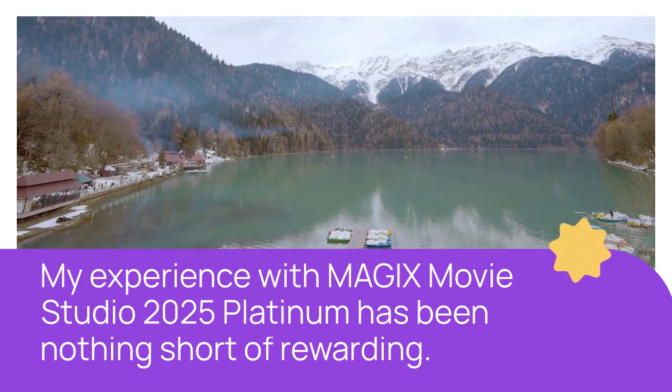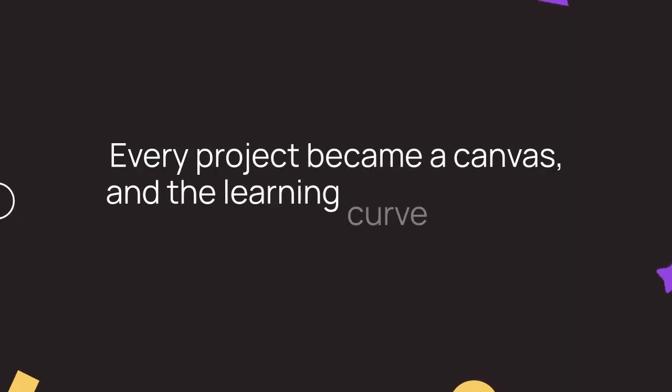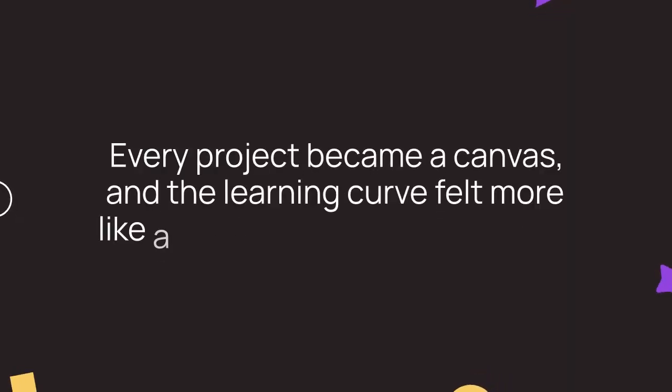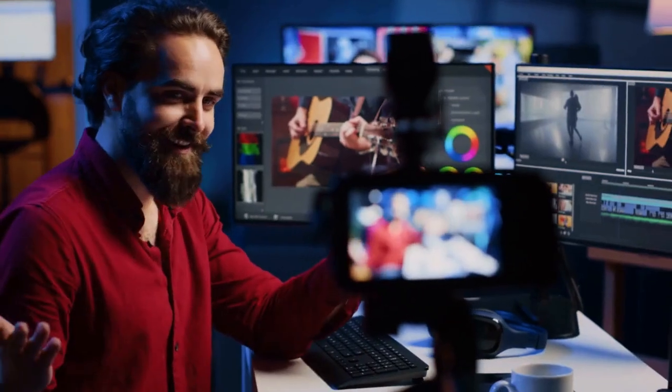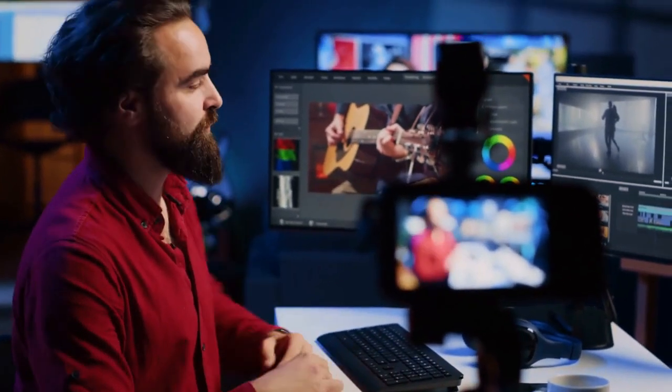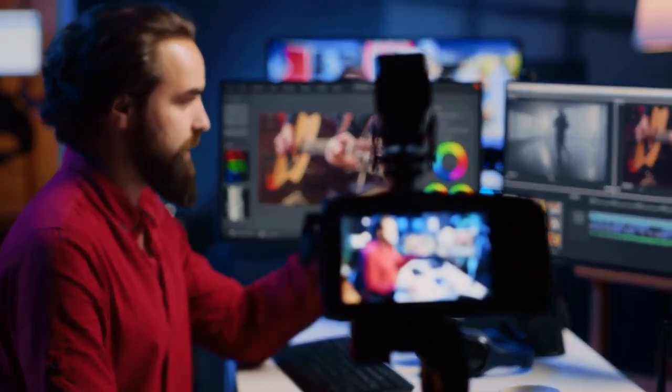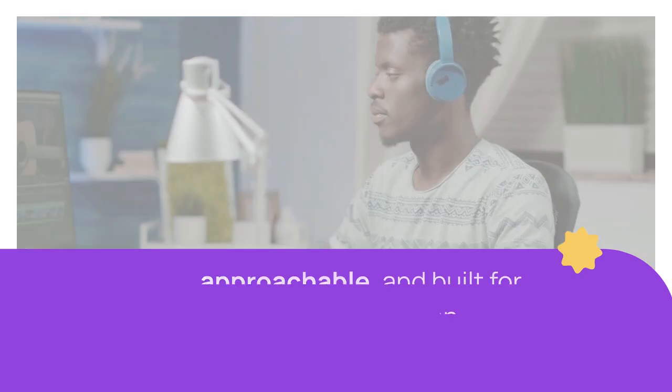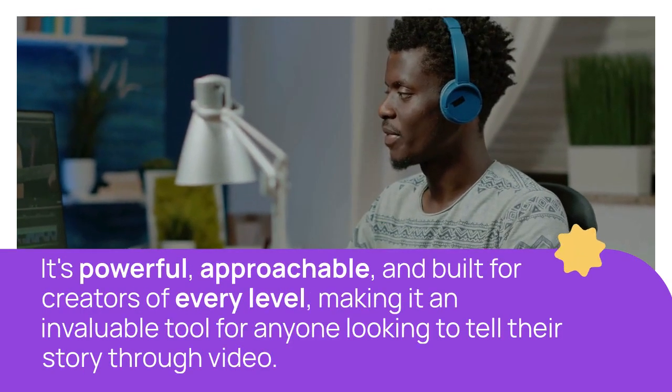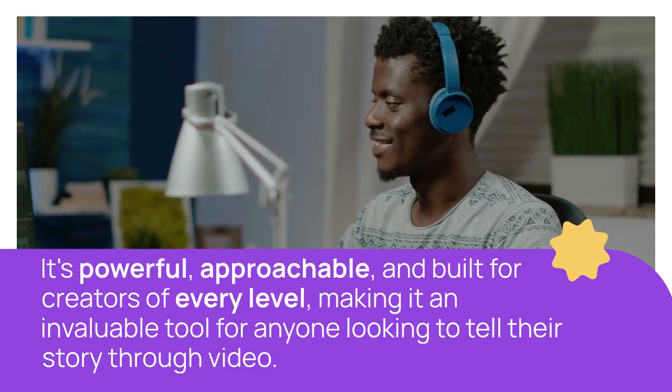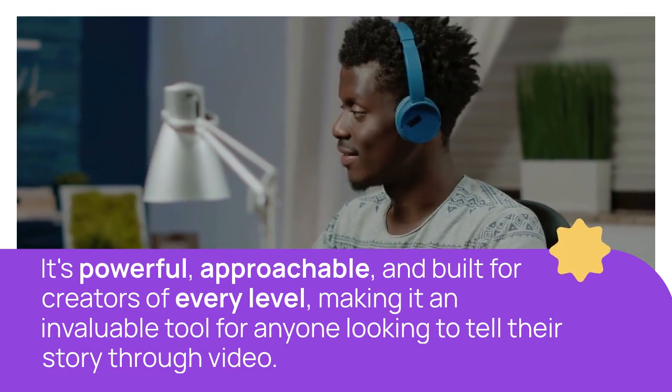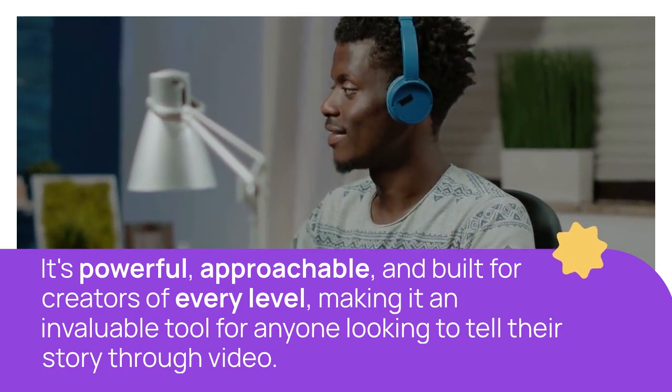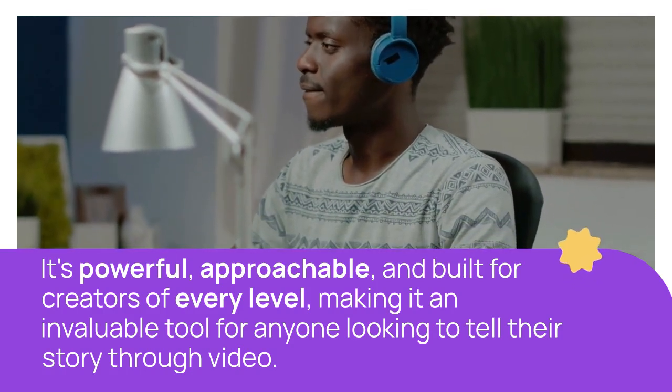My experience with MAGIX Movie Studio 2025 Platinum has been nothing short of rewarding. Every project became a canvas and the learning curve felt more like a joyful climb than a struggle. Even my mistakes led to discoveries, enhancing my skills and understanding of the software. It's powerful, approachable, and built for creators of every level, making it an invaluable tool for anyone looking to tell their story through video.